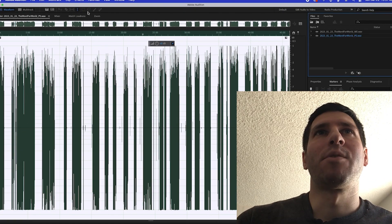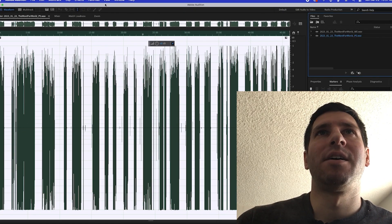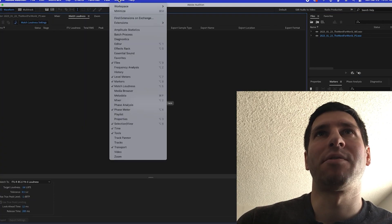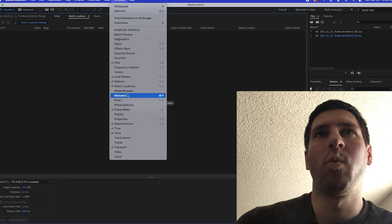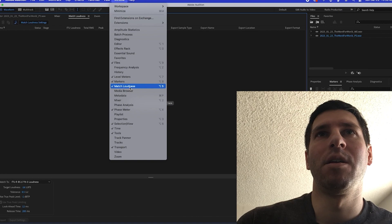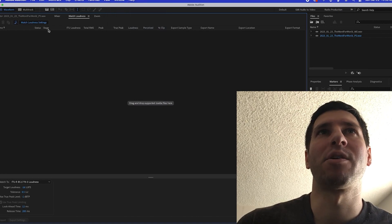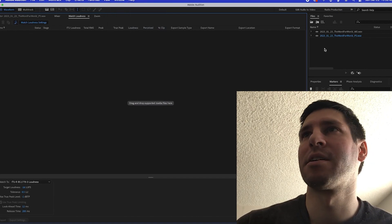Now that we've done this, there is an option for Match Loudness. Literally within the Window menu, you can find it here as an option. I've already got mine selected.